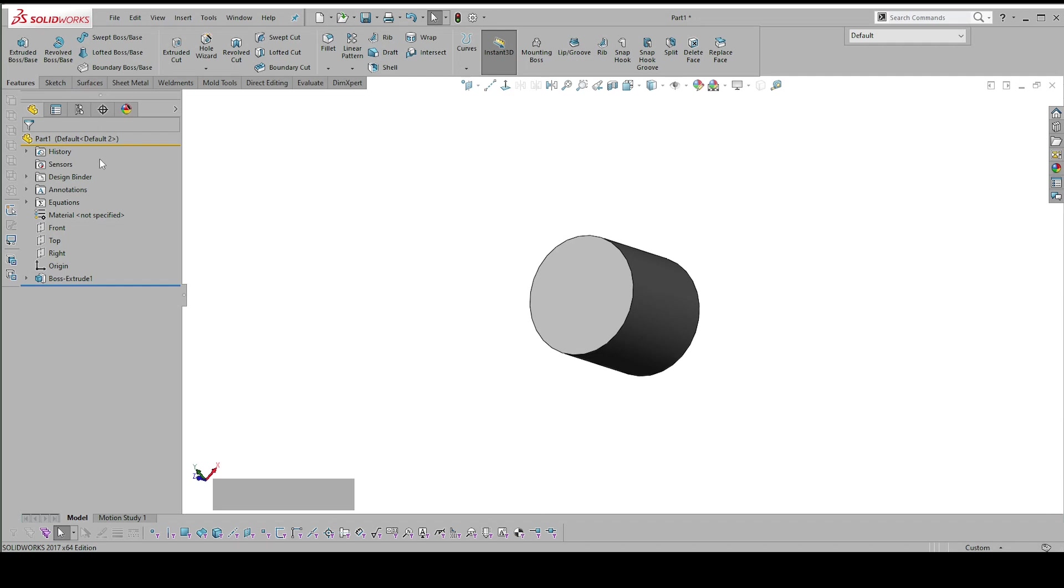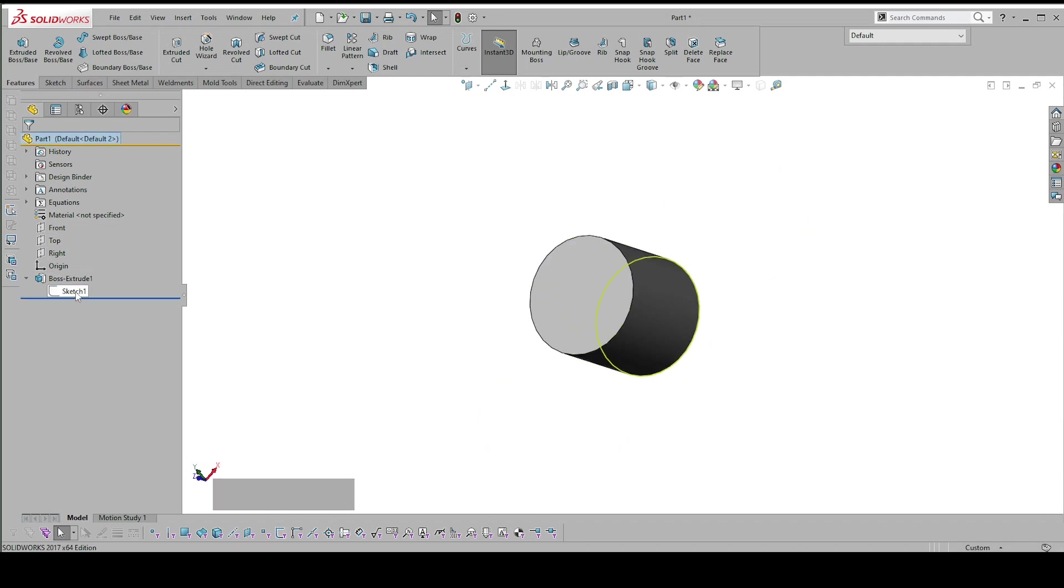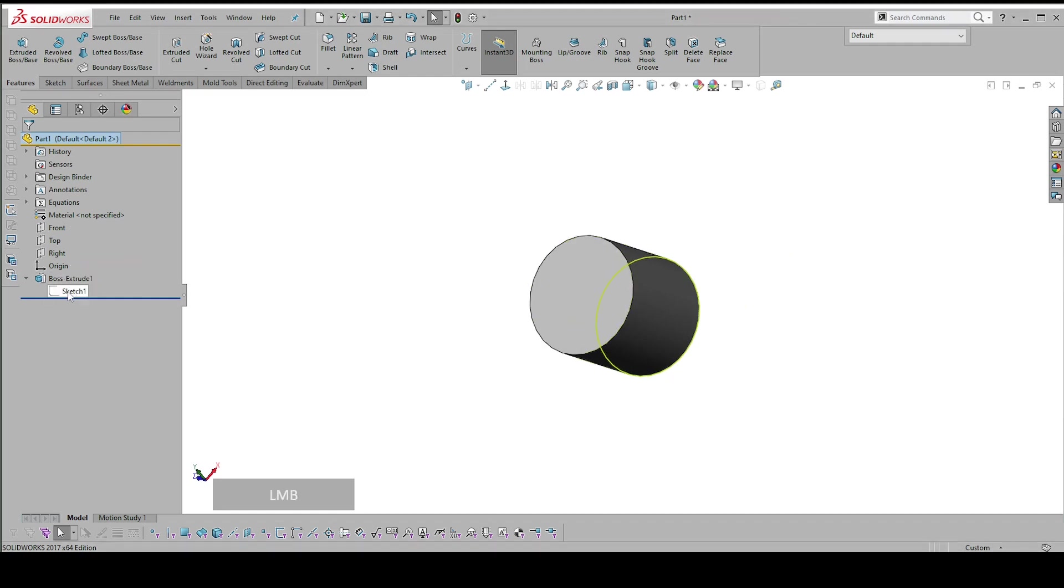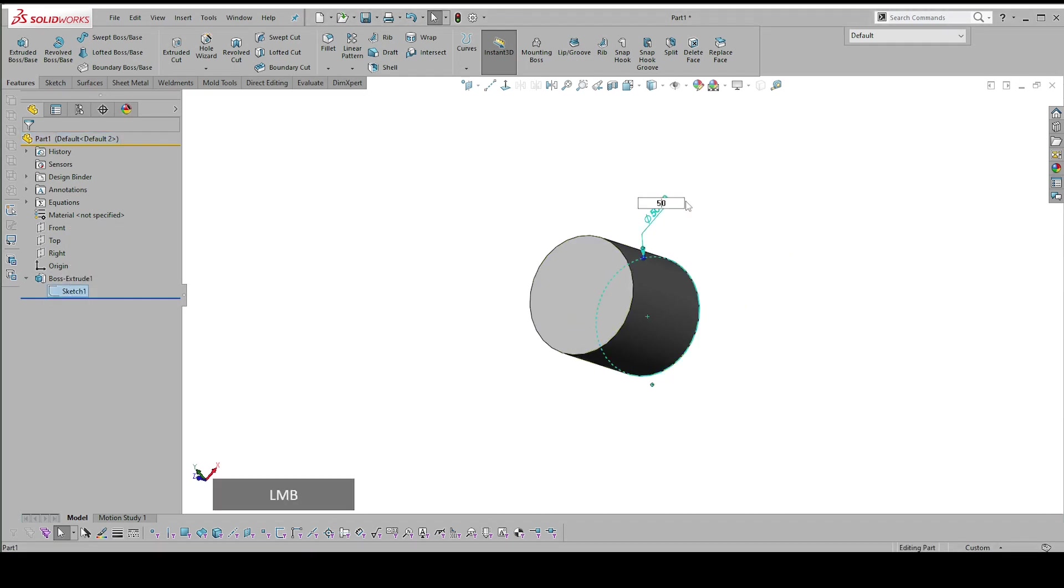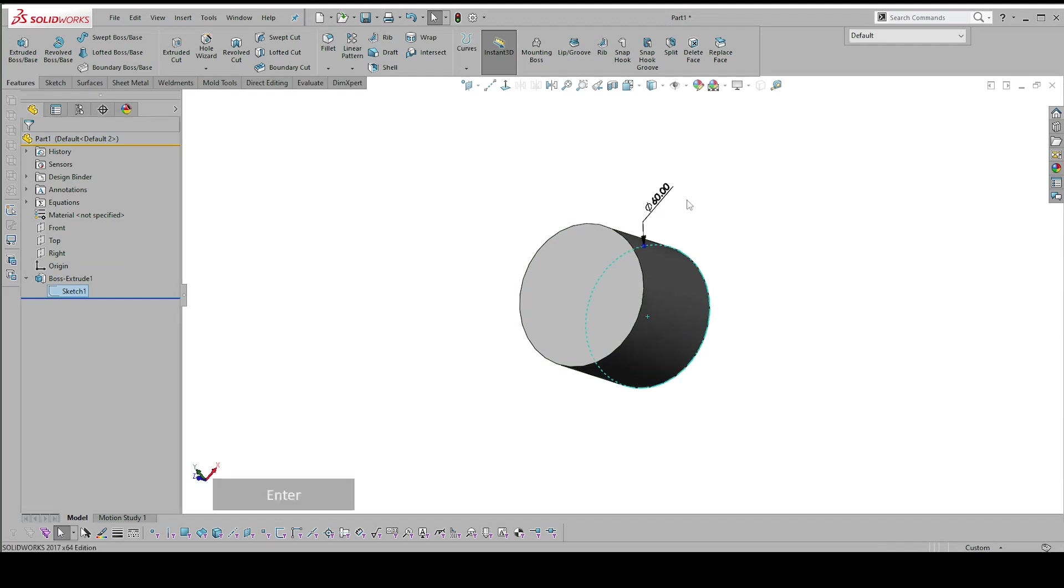In SolidWorks, you have a viewport and on the left-hand side you have a history tree or design tree, and I can go and trace every step that I've taken. I can then change using the dimensions, and it updates.